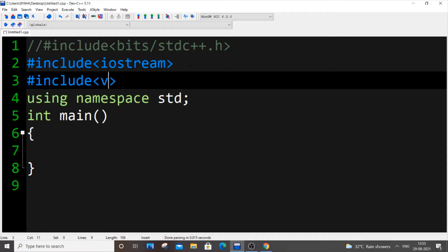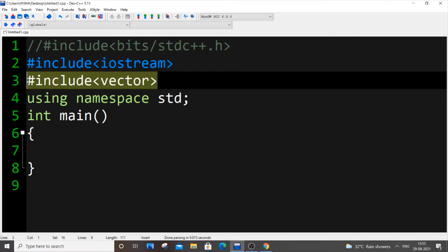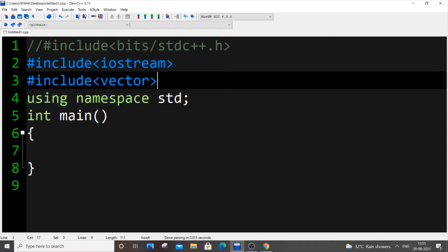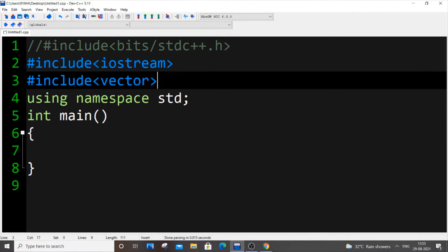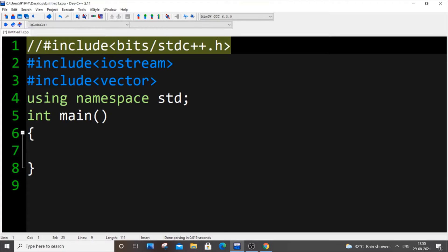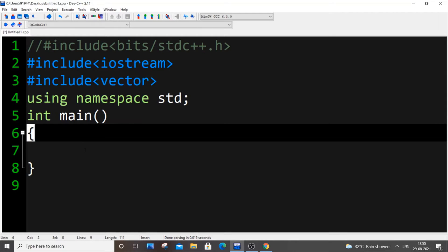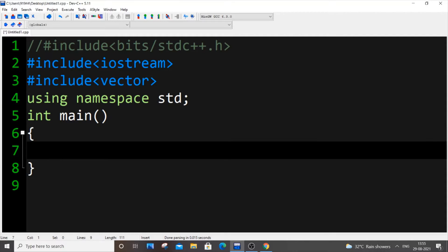You can just include #include <vector>. Using this we will be able to use all the functions of vector. You don't need to include the entire bits/stdc++.h if you are only using vector. But if you are using many inbuilt STL functions, it's better to go with the whole thing. So let's get started — first let's discuss what a vector is.